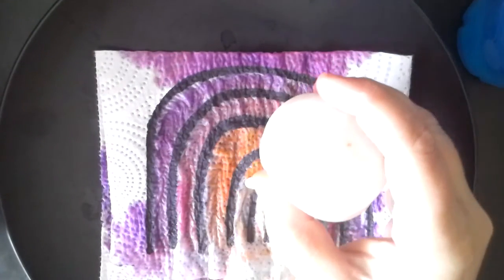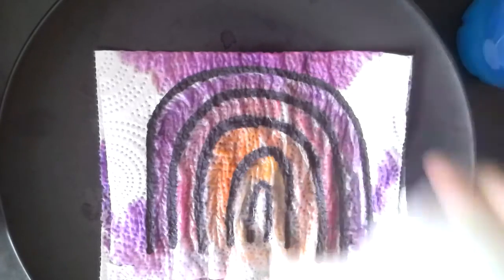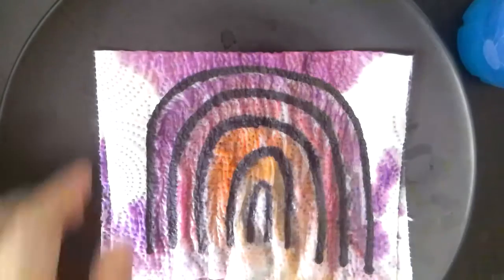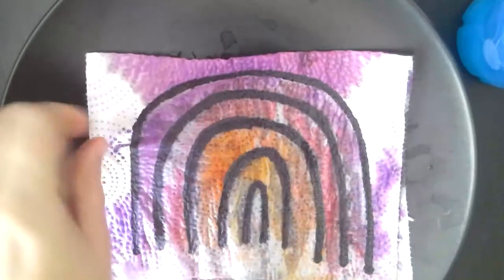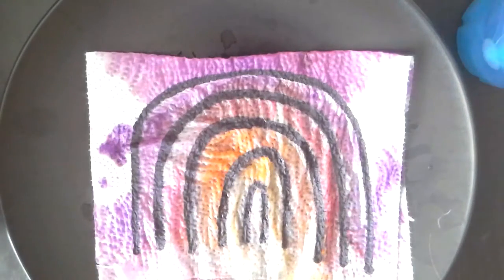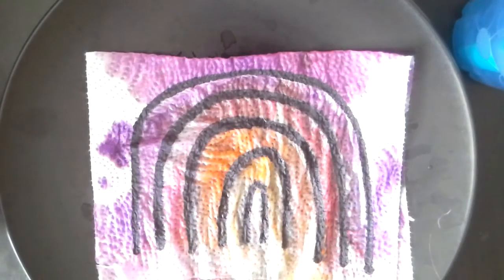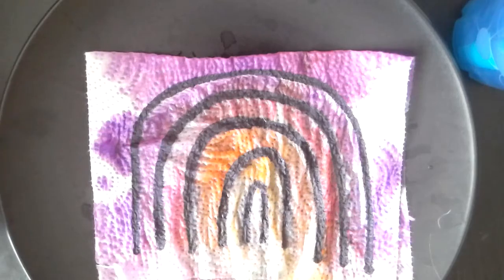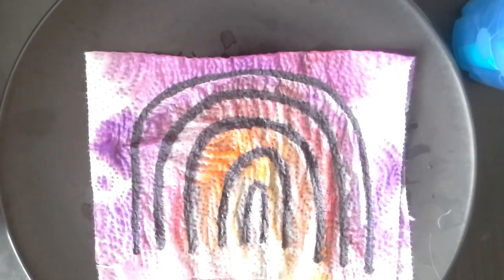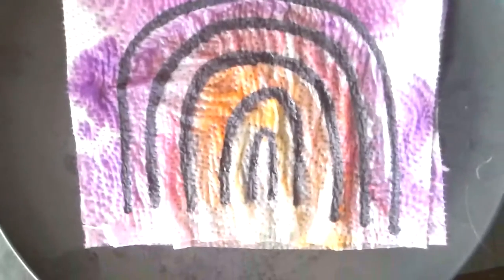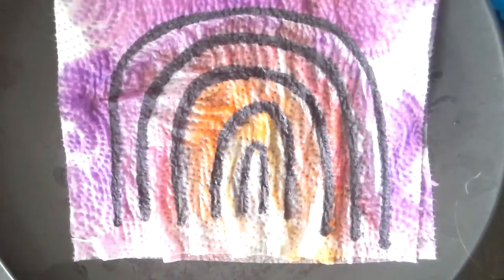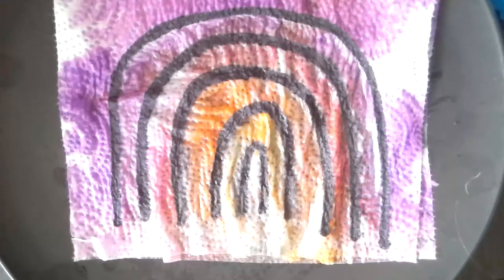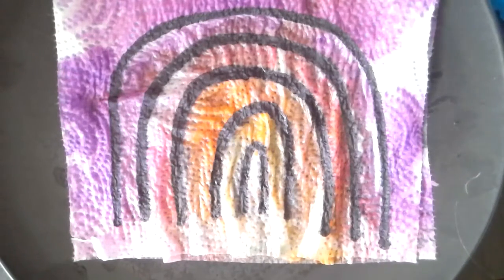And then yellow. The yellow doesn't show up very good. But you can experiment with the different colors and see which ones show up better and which ones don't. And just kind of play around with it. So that was kind of our fun Friday experiment from home.